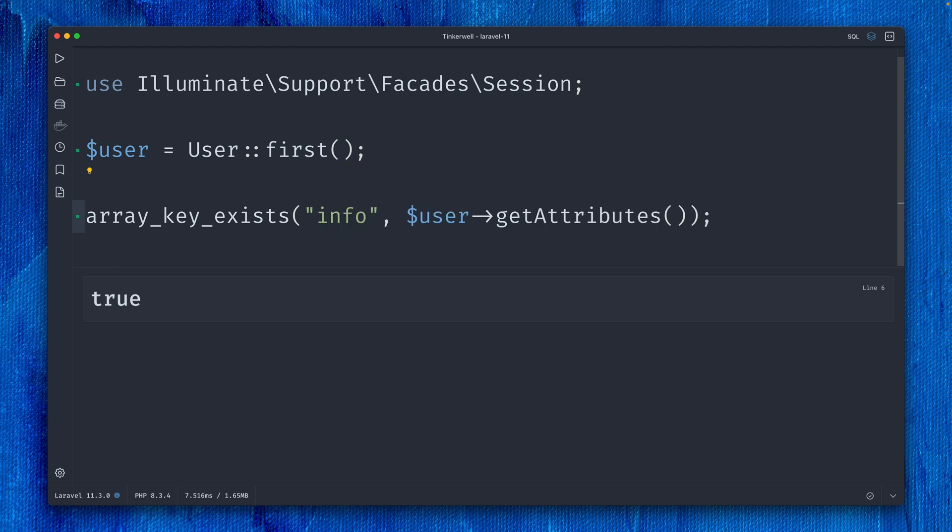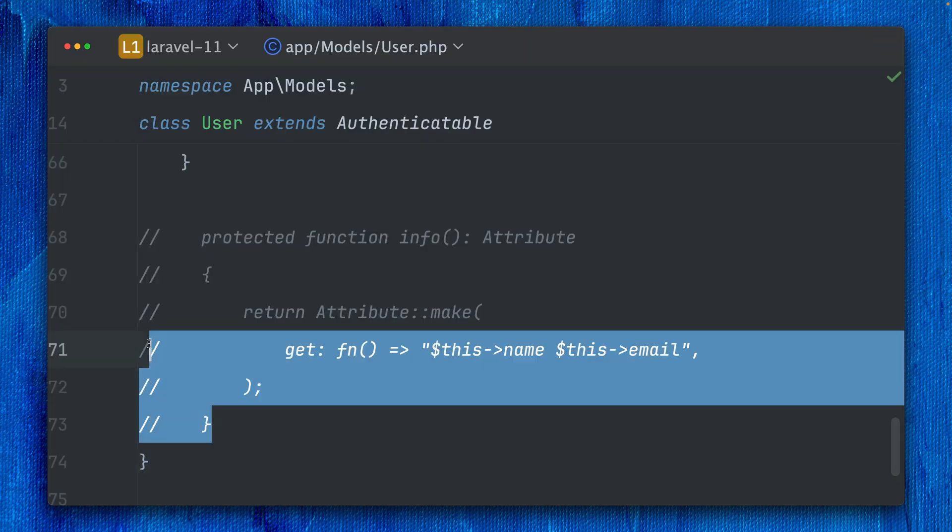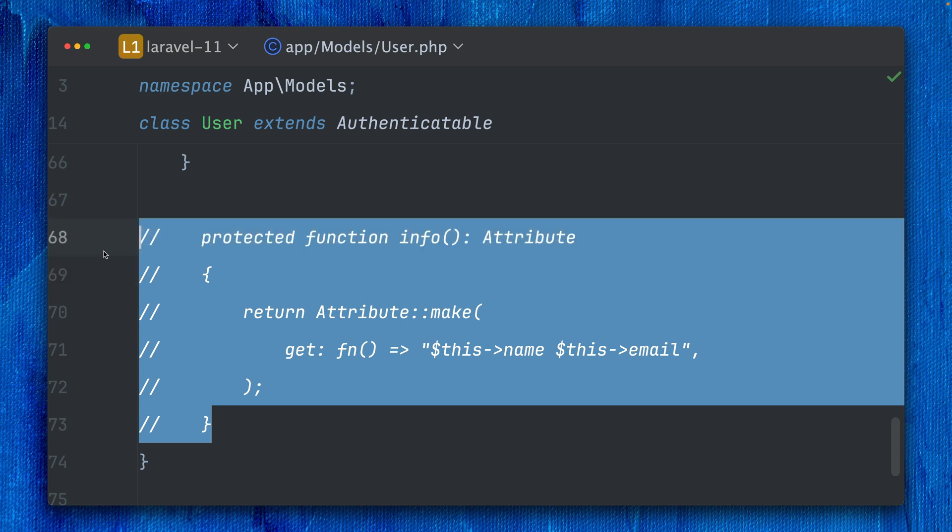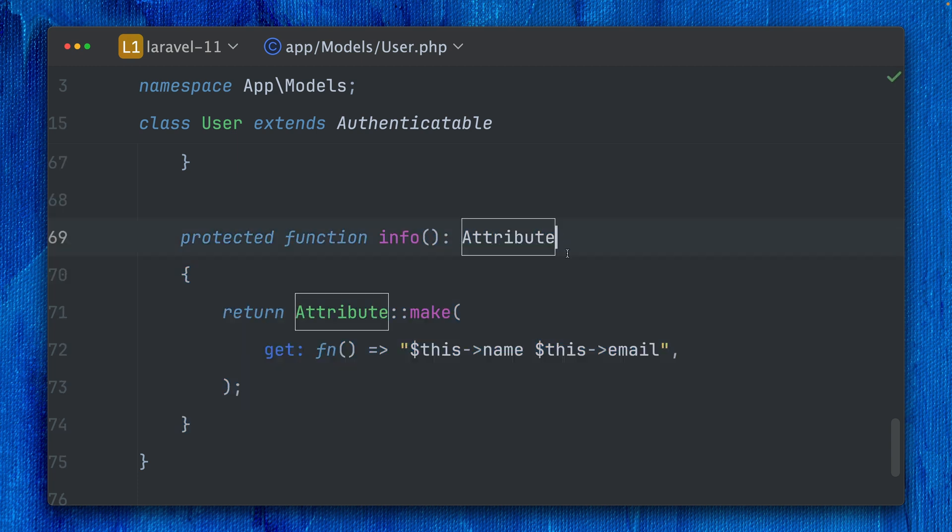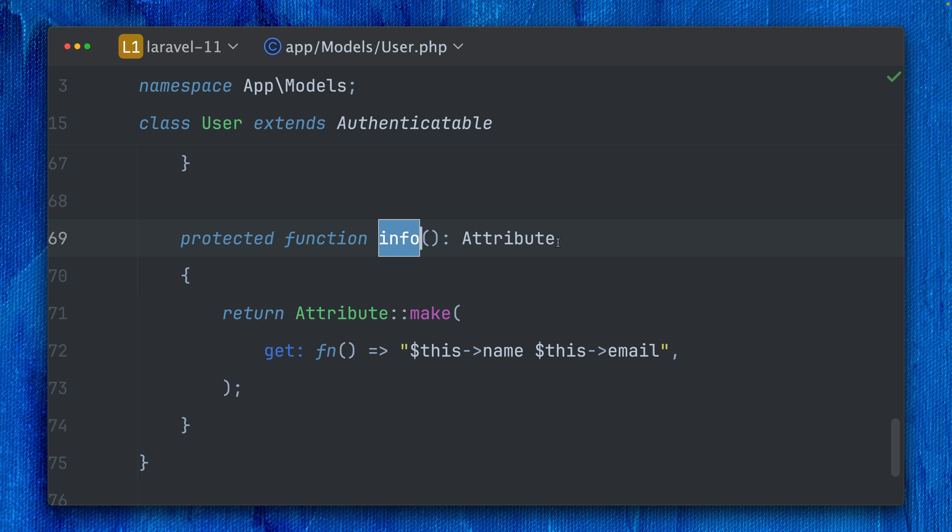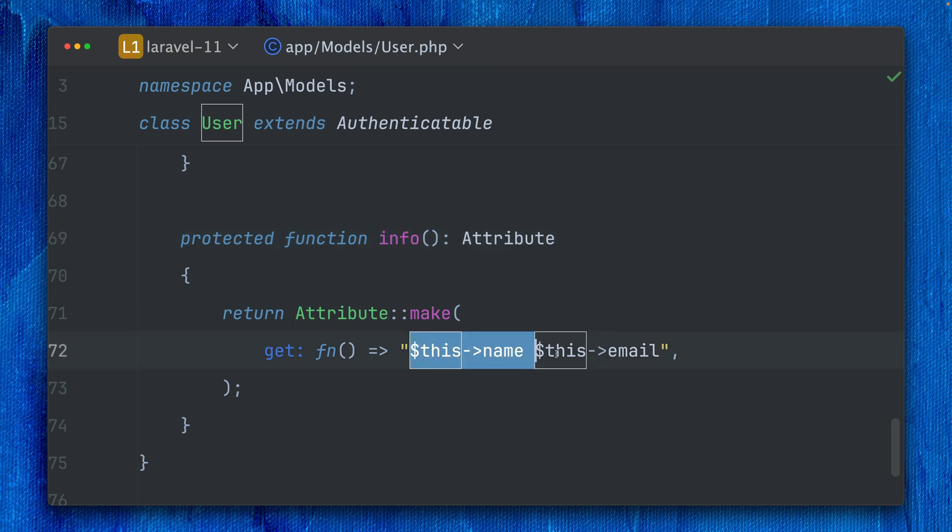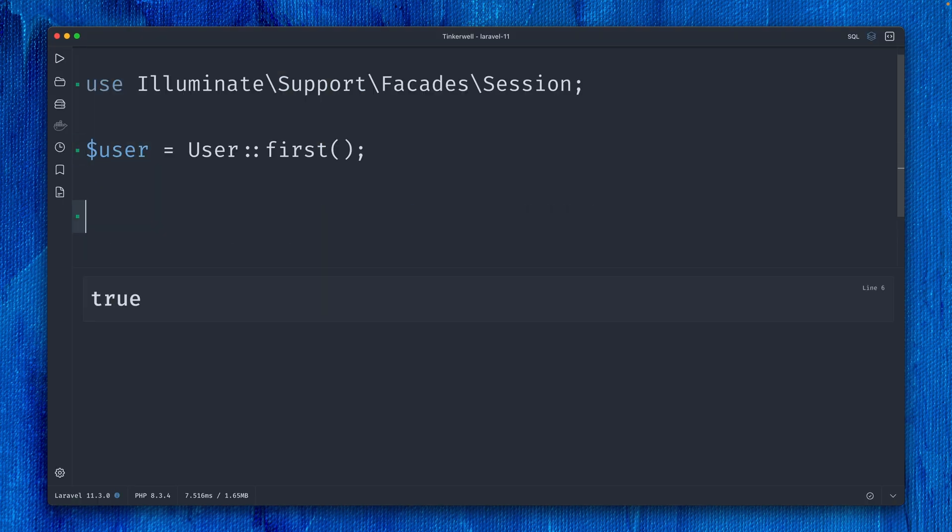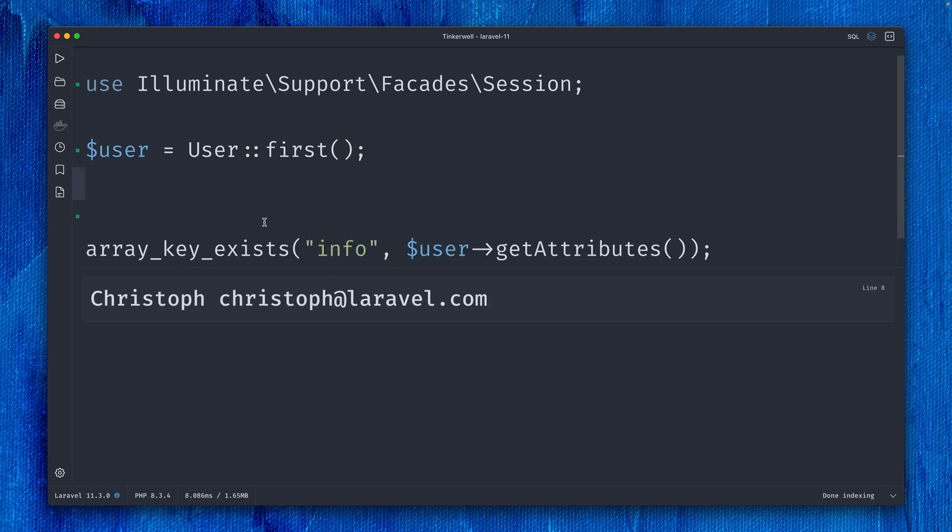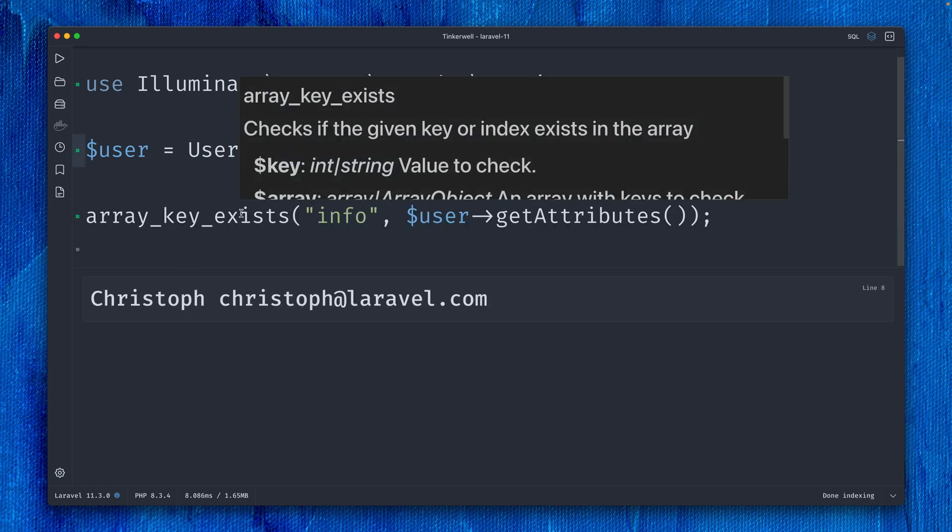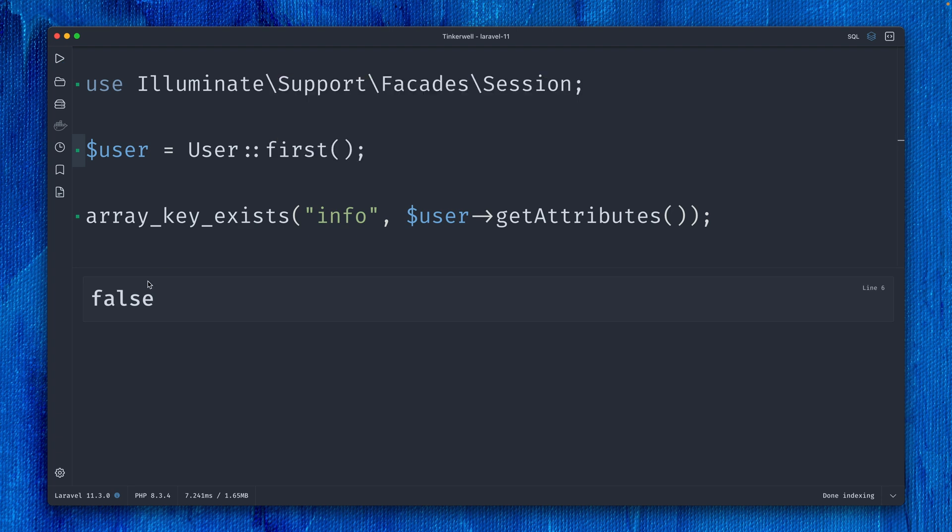In my User model, I'm creating a new virtual accessor where I'm saying this is a new property called 'info' that returns the name and email of the user. You can see if I do user->info, I get my name and email back. But if we just call this check here, it will be false. The reason is that accessors like the one we just created are not part of the getAttributes method, so this is not returned, which is an issue.